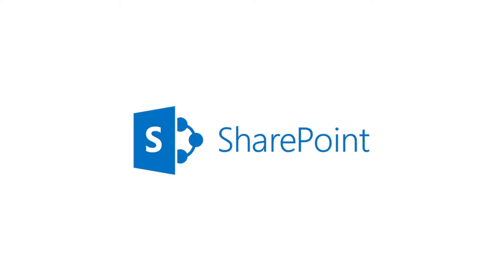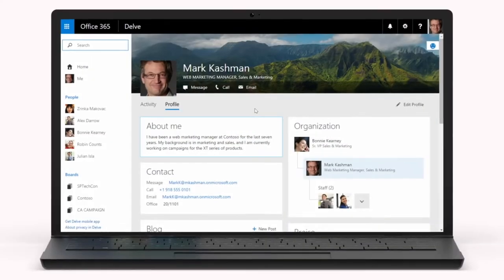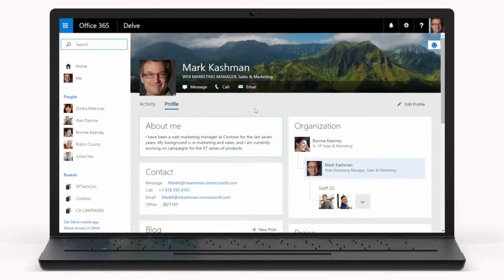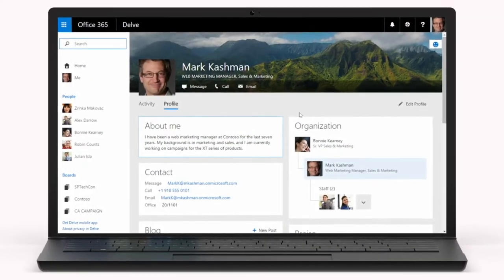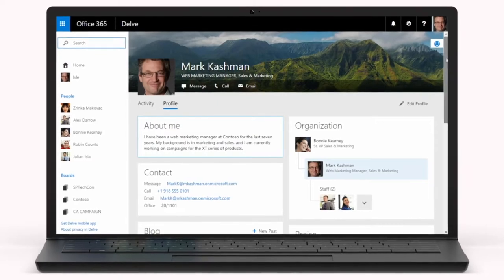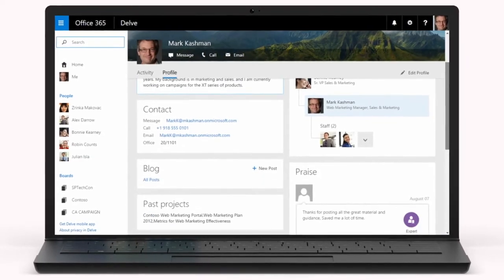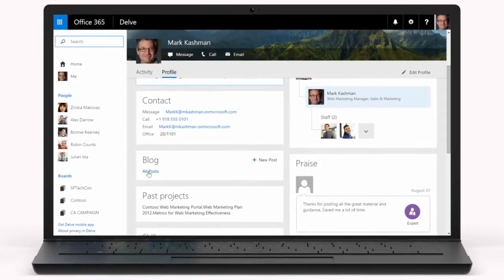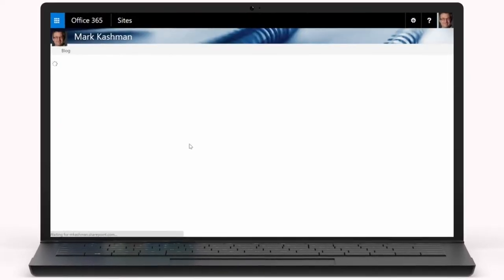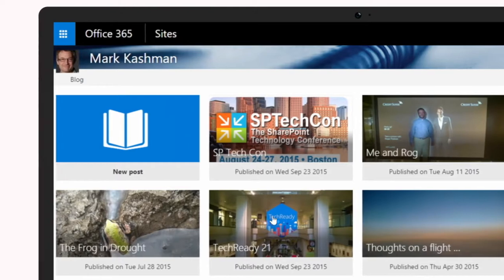Creating new pages in SharePoint here inside of Office Delve within Office 365 is easy. The power is in the user's hands to click, write, embed, and publish.